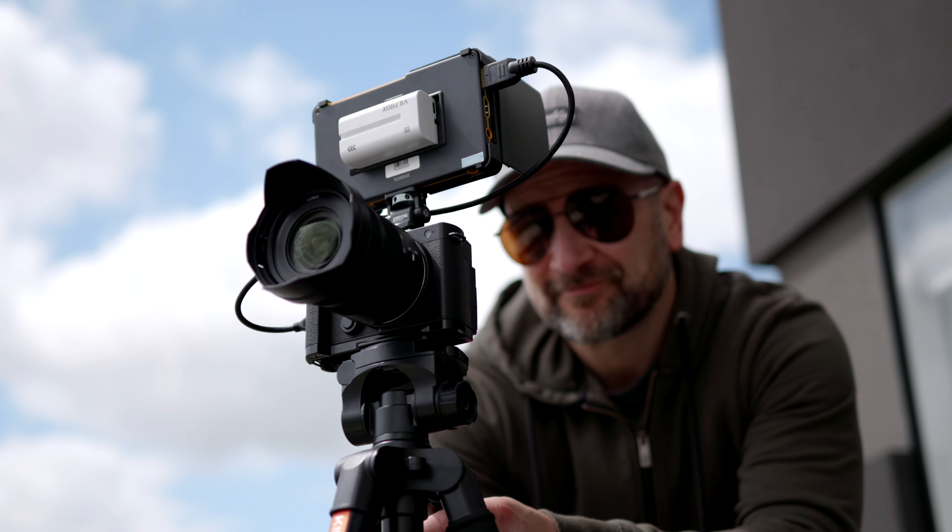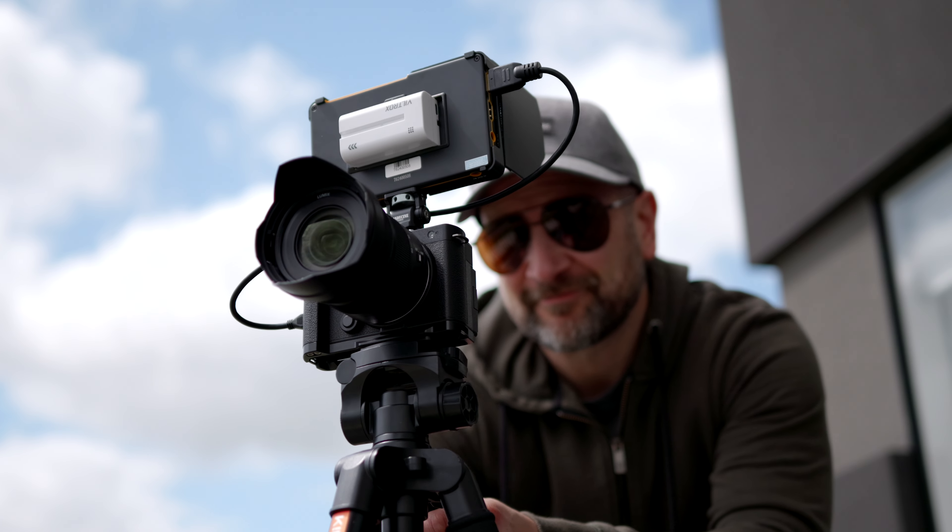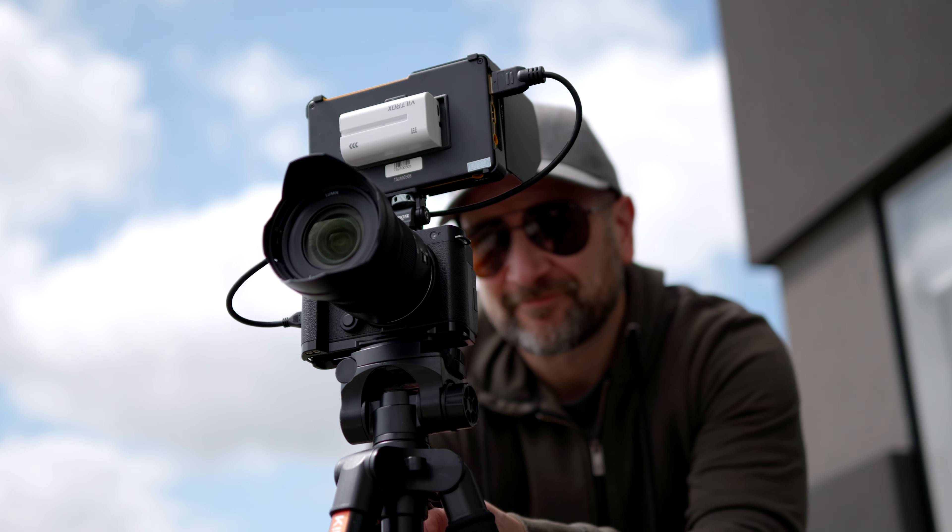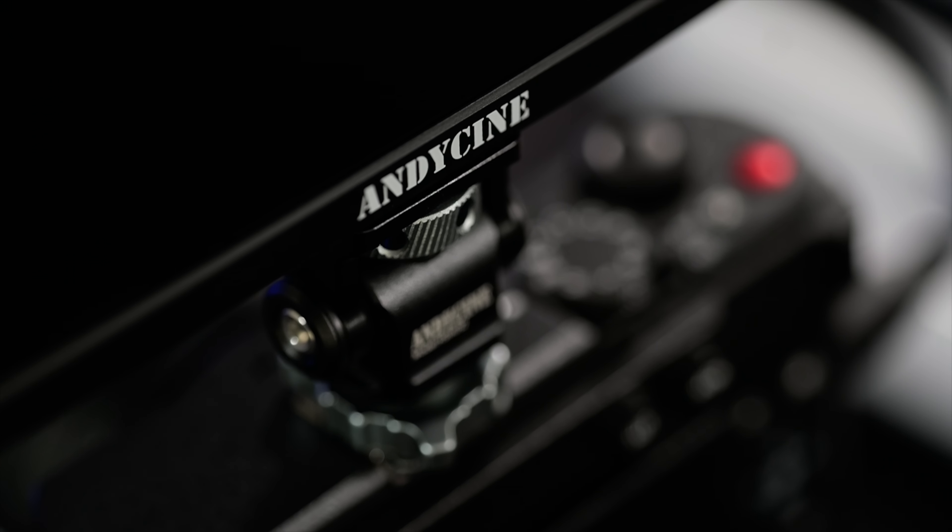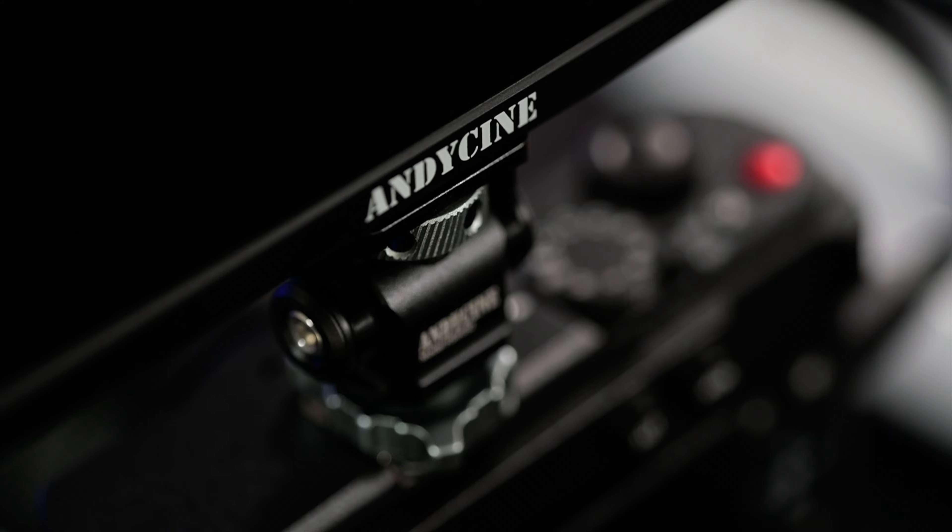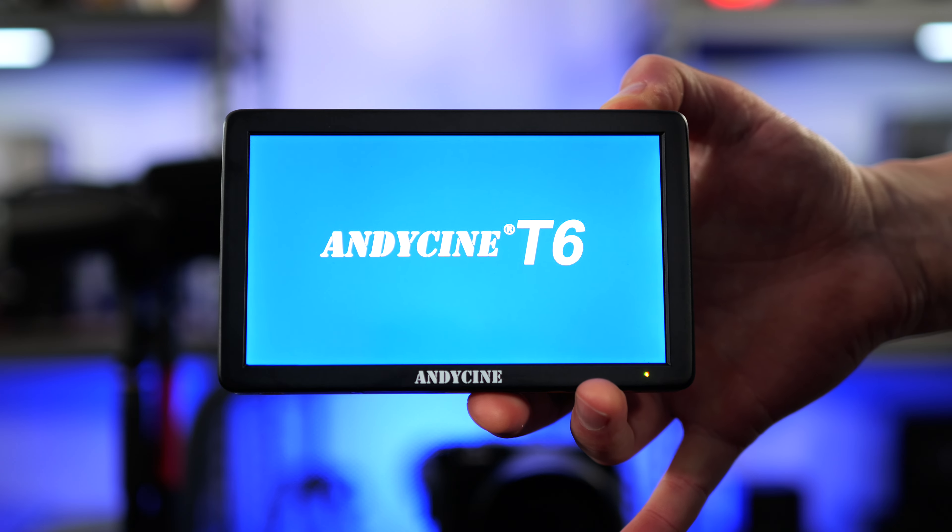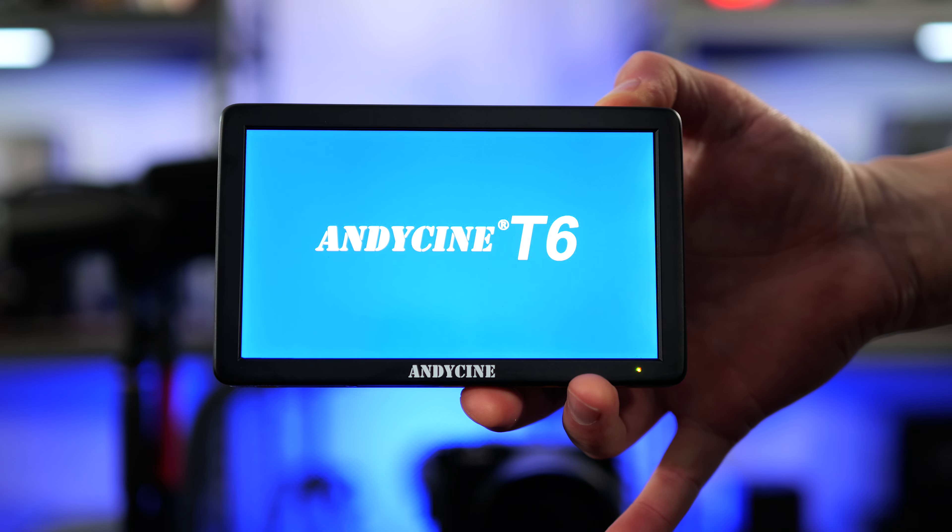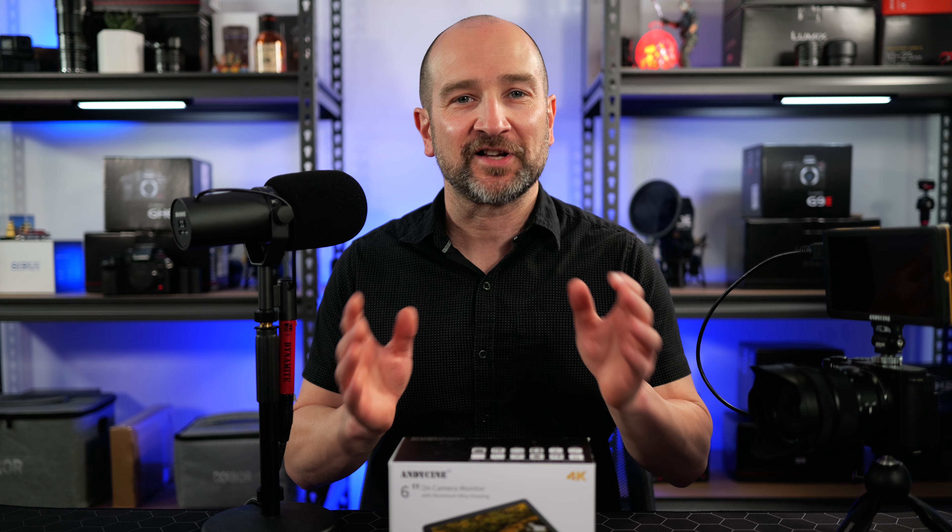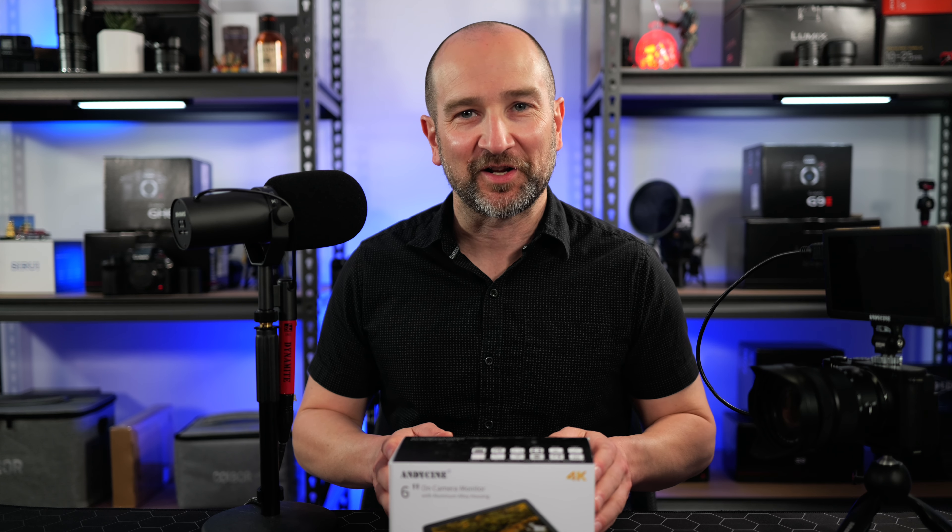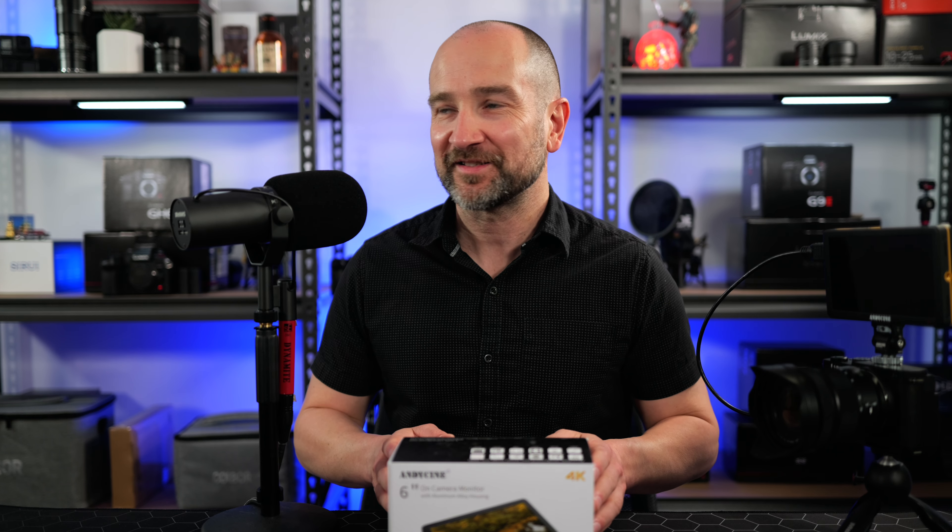Welcome to the channel folks, my name's Shane. In today's video we're checking out the Andy Cine T6 6-inch field monitor. This on-camera monitor is priced at $120 at the time of making this video and this is one of the most affordable options currently on the market.